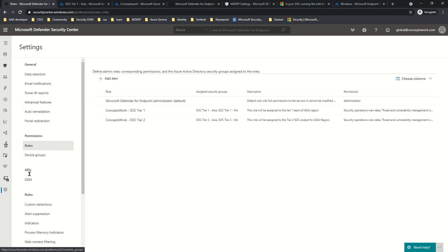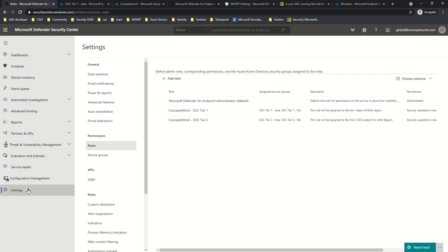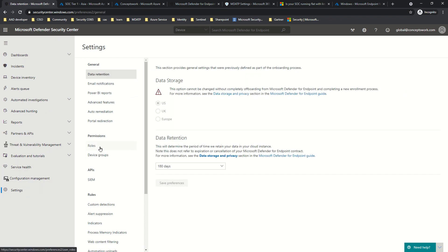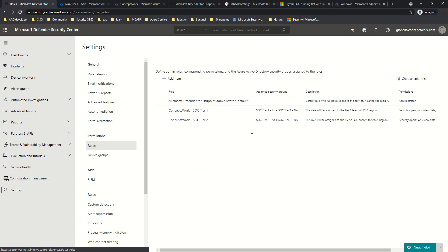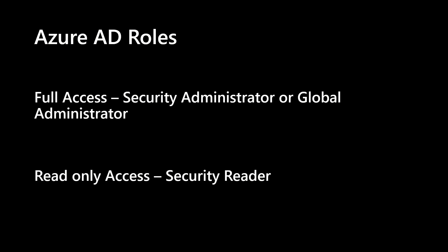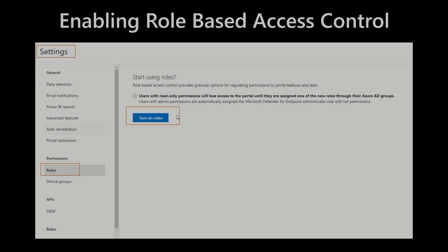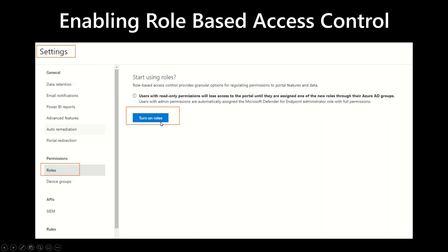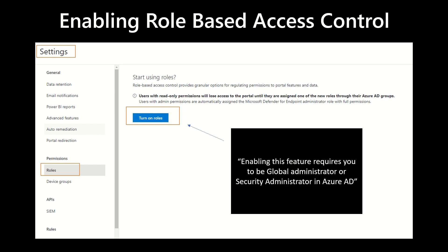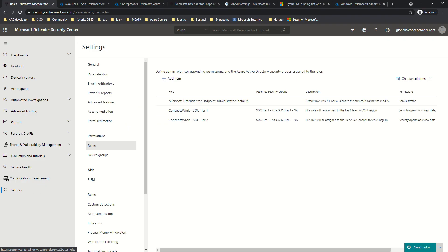When we talk about RBAC for Microsoft Defender for Endpoint, you need to go to Settings and then click on Roles — you'll see all the custom roles listed there. When you come to this console for the very first time, you'll get an option to enable it: 'Turn on roles.' To make this change you must be a Global Admin or Security Admin in Azure AD. Once you click 'Turn on roles,' a default role will be listed, and any custom roles you've created will appear as well.